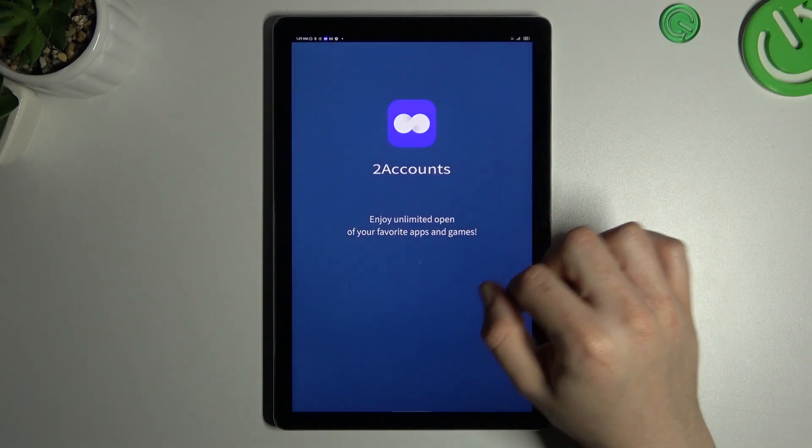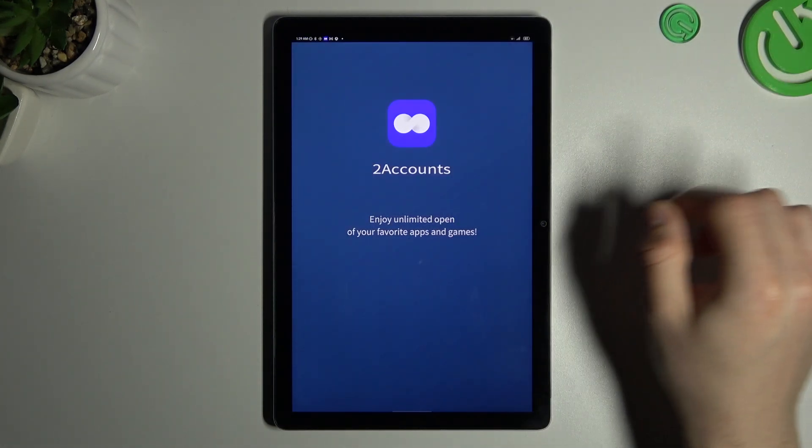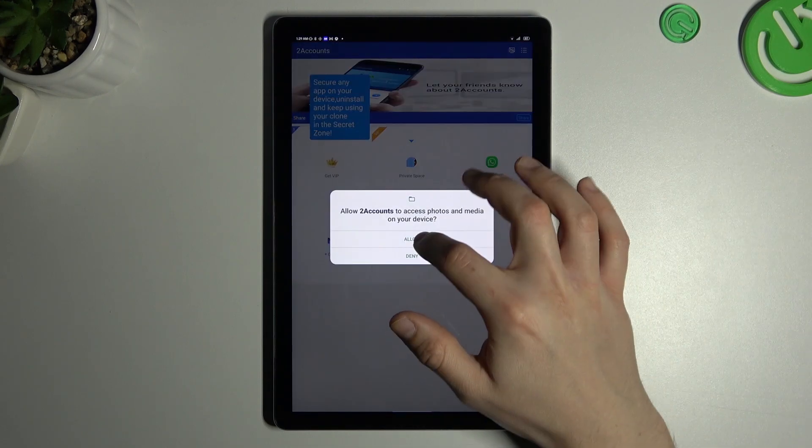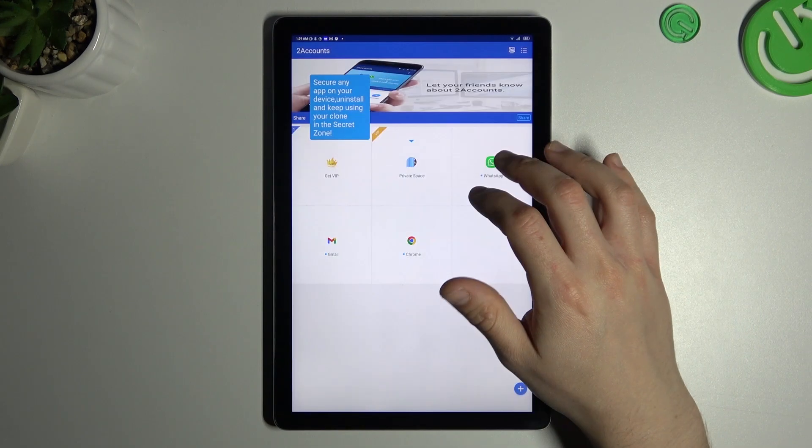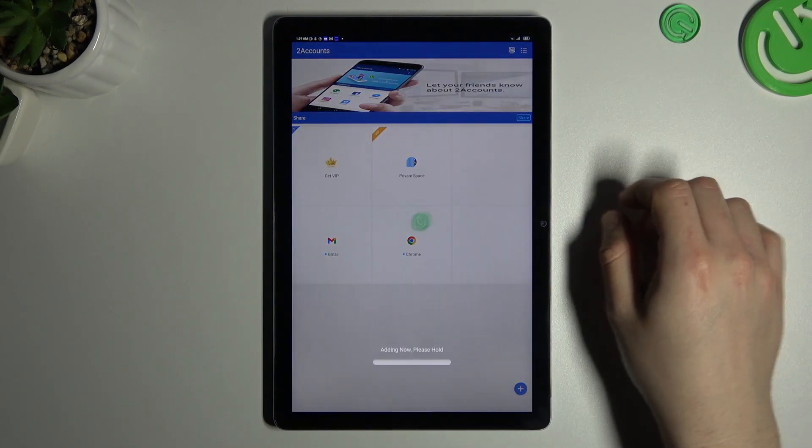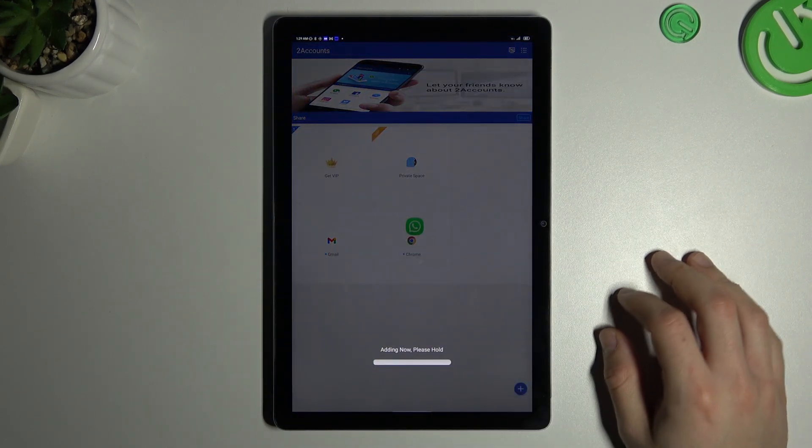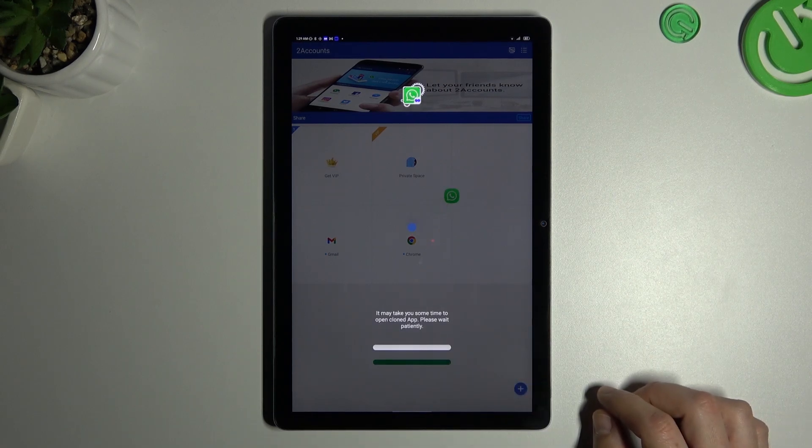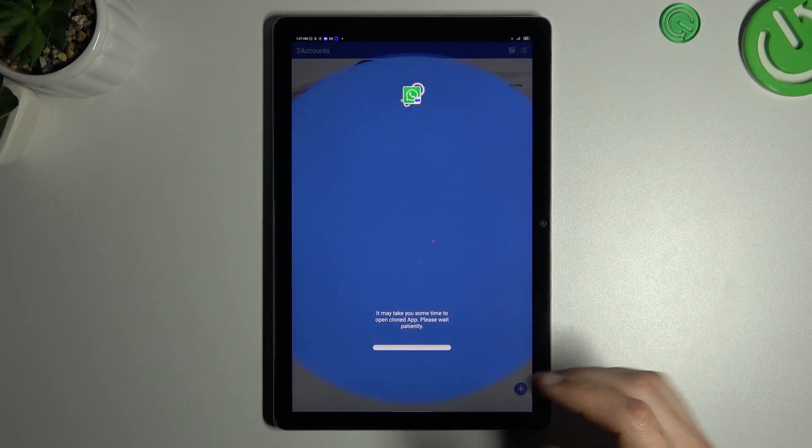And choose agree and continue. Now allow our permissions and tap on the WhatsApp icon and the whole process happens automatically, quickly, and we are creating the next WhatsApp application on our device.